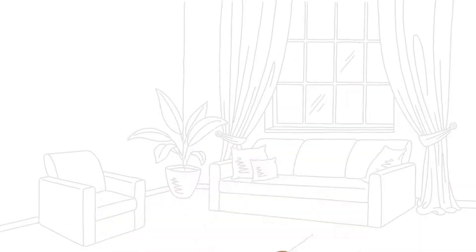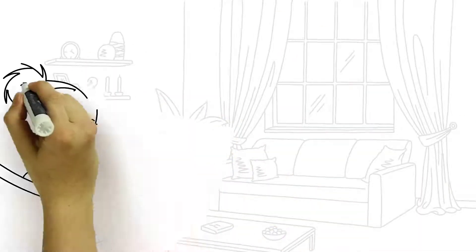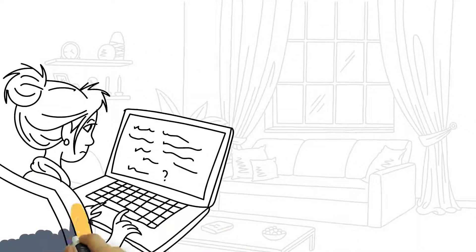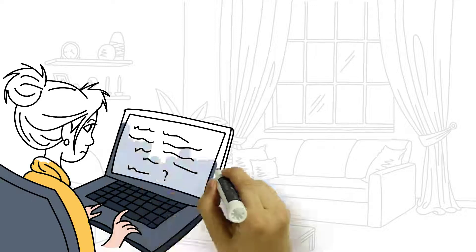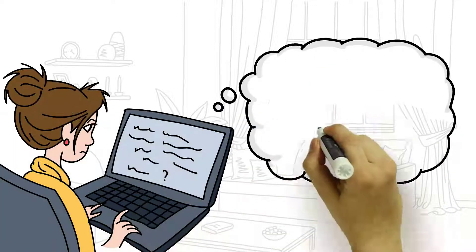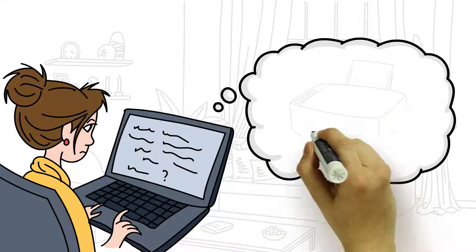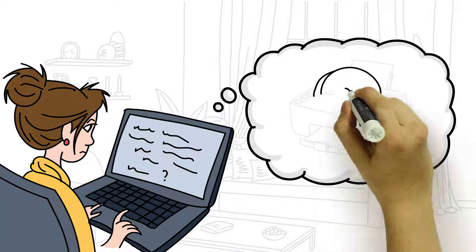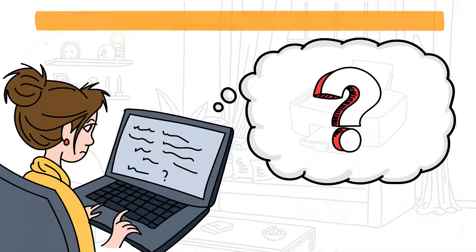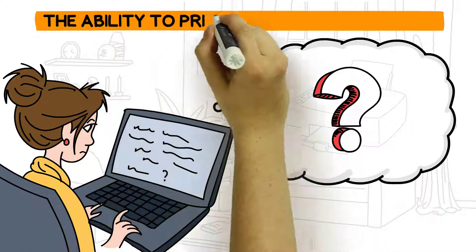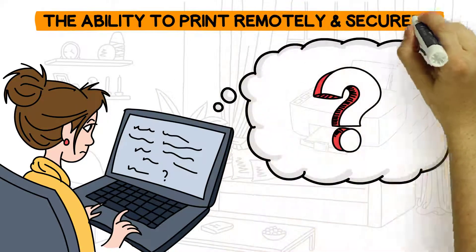As more businesses and organizations embrace remote work, there's one vital piece of the puzzle that is often overlooked: the ability to print remotely and securely.